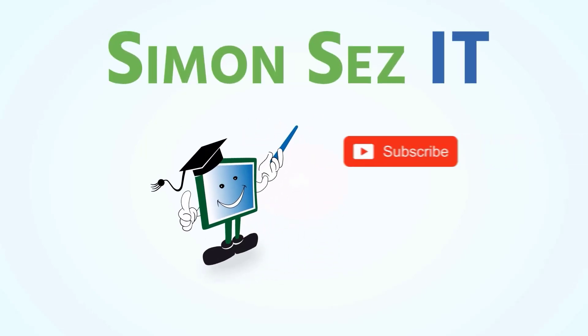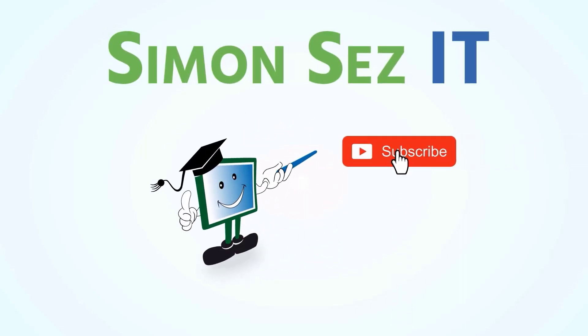Simon says subscribe and click on the bell icon to receive notifications.